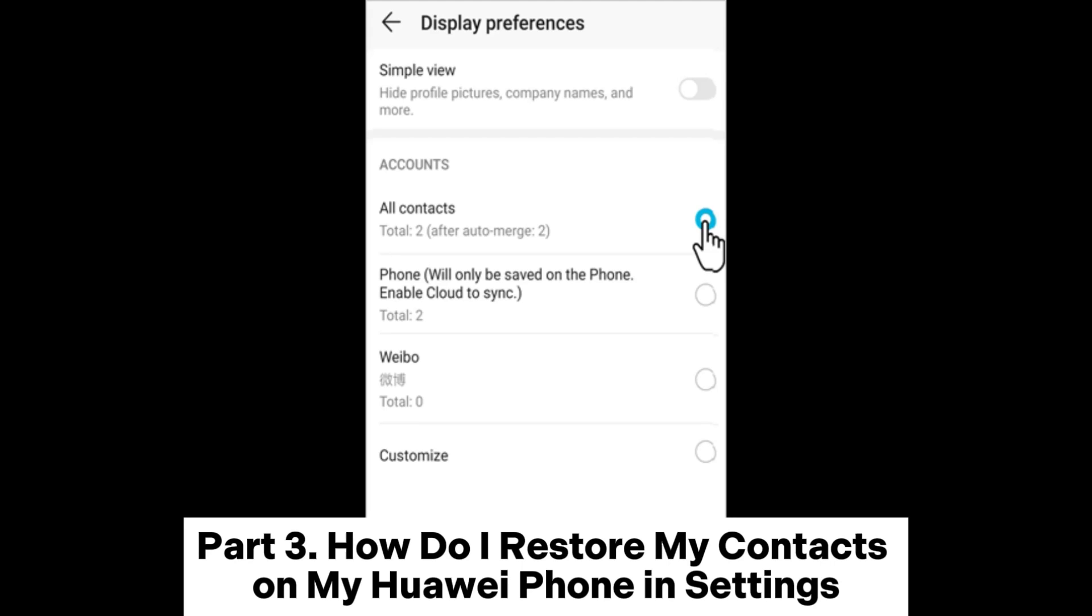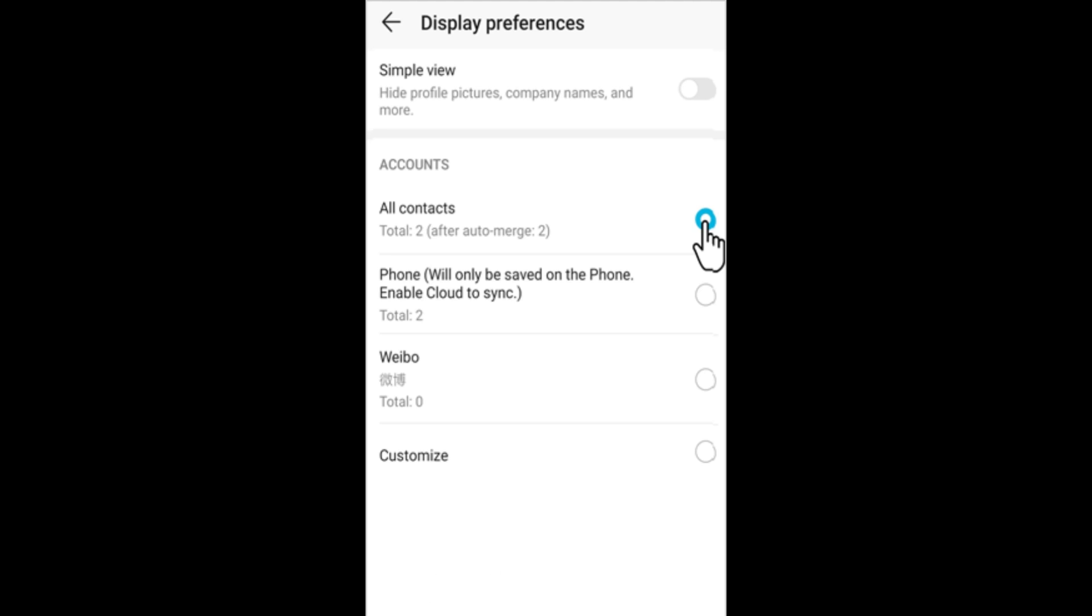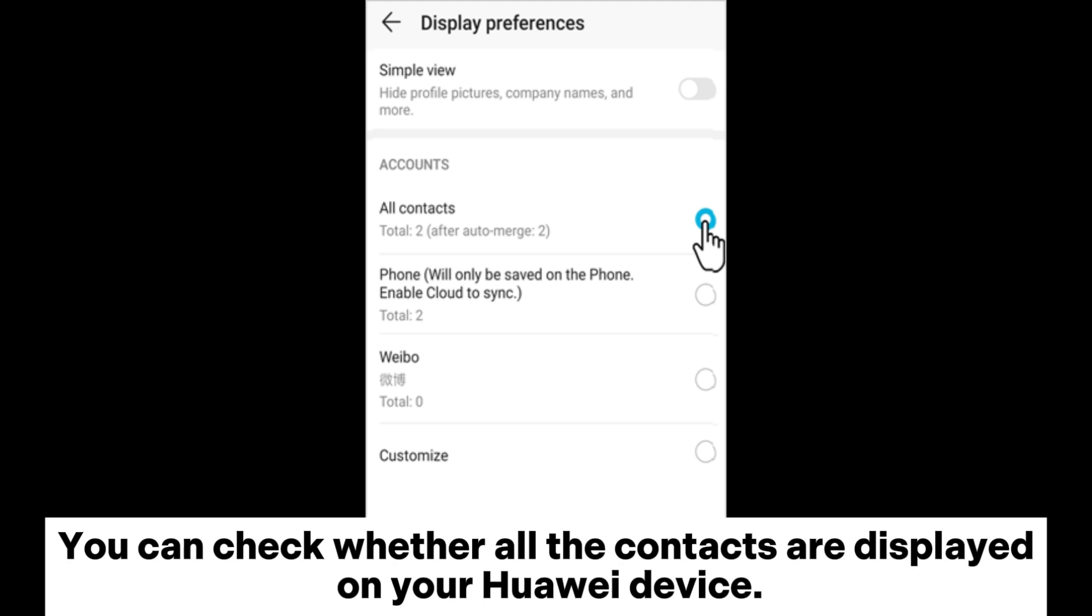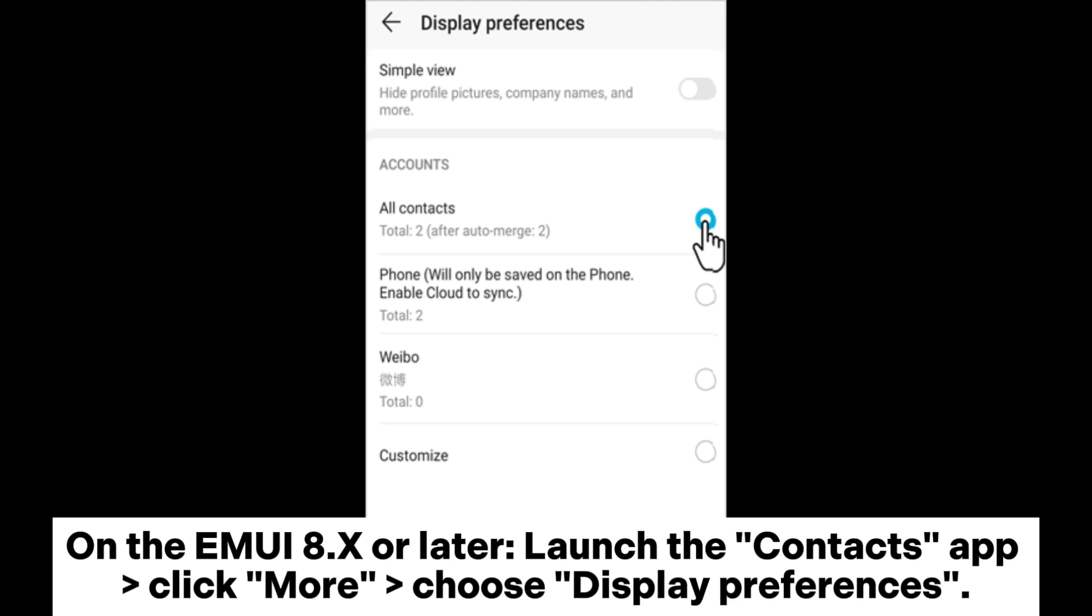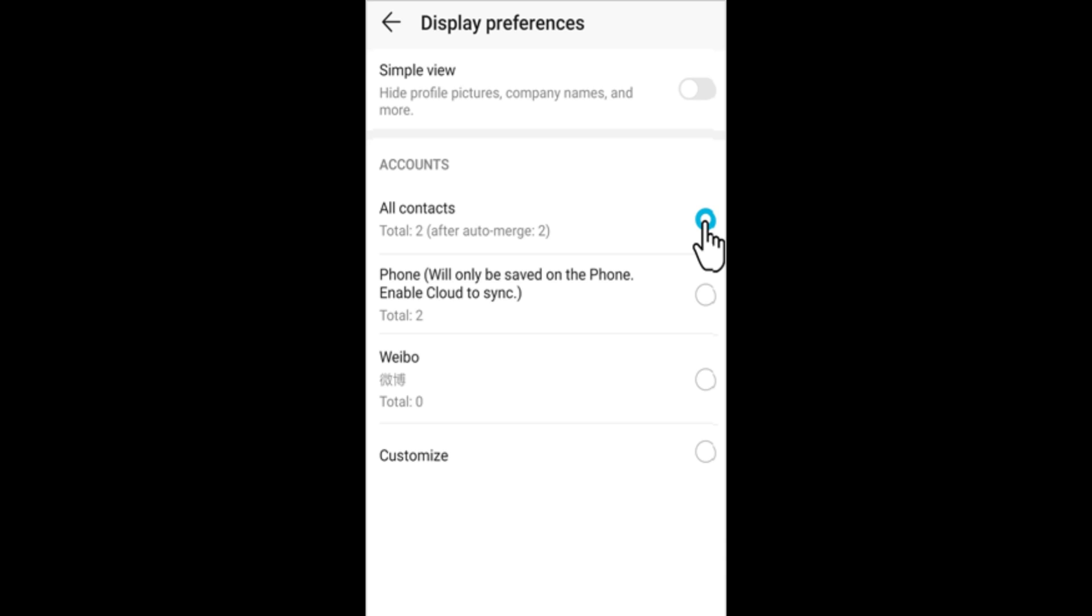Part 3: How do I restore my contacts on my Huawei phone in settings? You can check whether all the contacts are displayed on your Huawei device. On EMUI 8X or later, launch the Contacts app, click more, and choose display preferences.